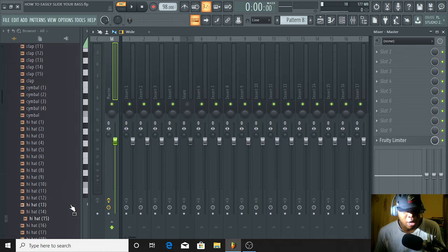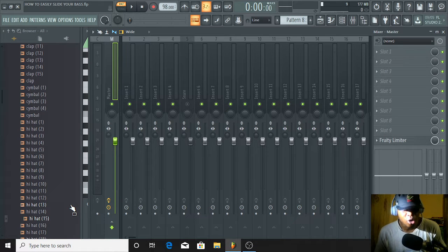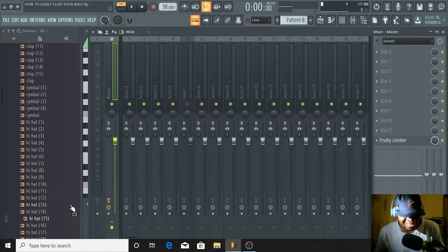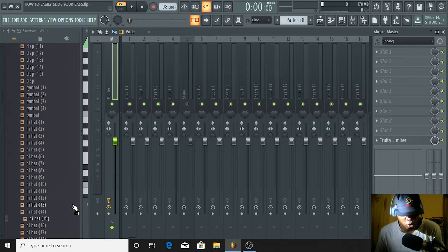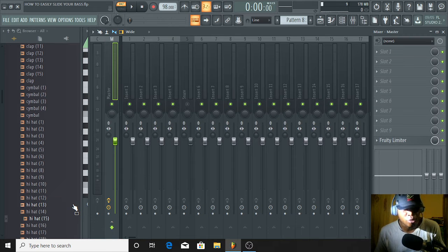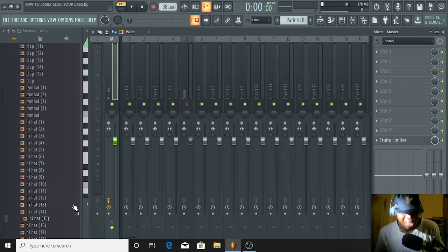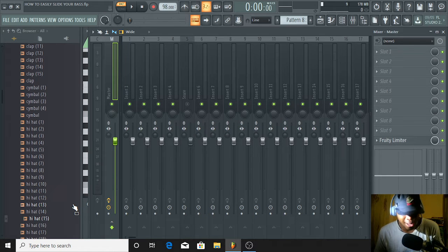Number one secret: before you open the FL Studio program, or if you want to create a project, you must first of all have an idea — have an idea of what you want to produce. You must have the rhythm or the progression of what you want to produce in your head. If you open FL Studio without any goal, without any idea of what you want to produce, you are going to be frustrated.